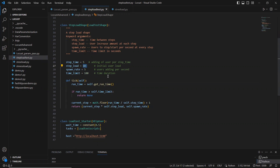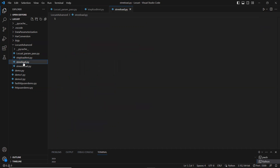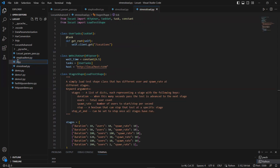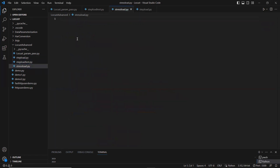If you look at the earlier step load, it configured step time, step load, spawn rate, and time limit. Based on that it adds users incrementally — 10 at a time until 100 users over 100 seconds. That's like spike testing. When it comes to stress load, it keeps the configuration steady for the mentioned duration, then after that duration adds the next set of users.